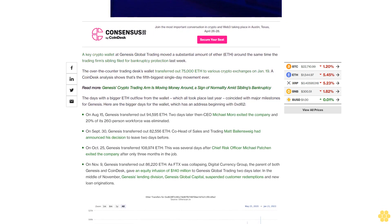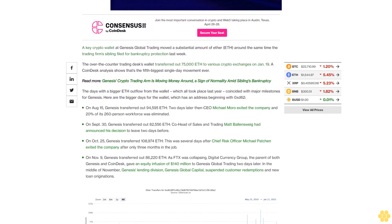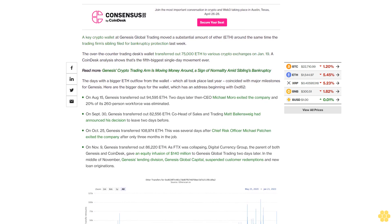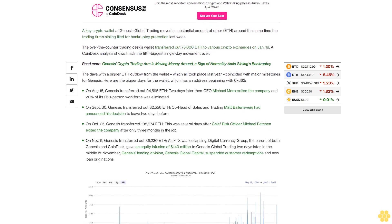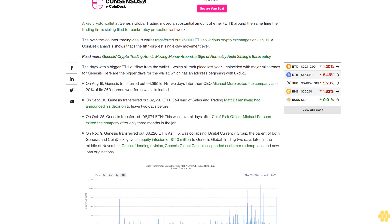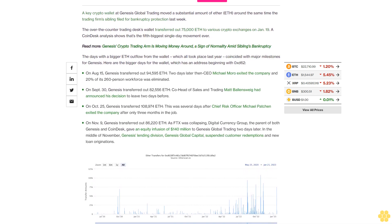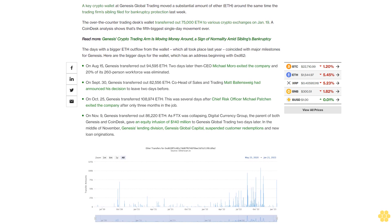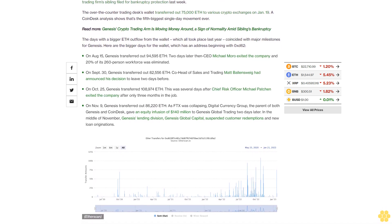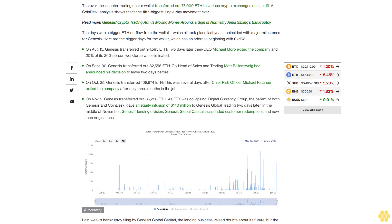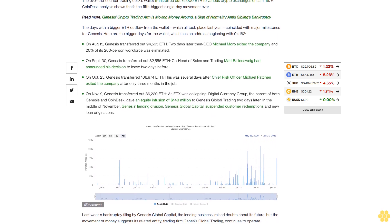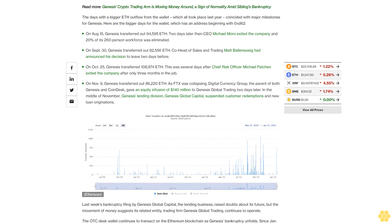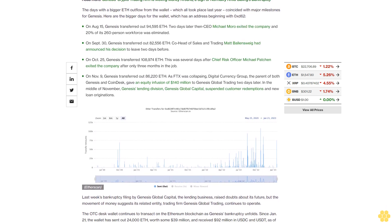On August 15th, Genesis transferred out 94,595 ETH. Two days later, then-CEO Michael Moro exited the company and 20% of its 260-person workforce was eliminated. On September 30th, Genesis transferred out 82,556 ETH; Co-Head of Sales and Trading Matt Ballensweig had announced his decision to leave two days before. On October 25th, Genesis transferred 108,974 ETH.